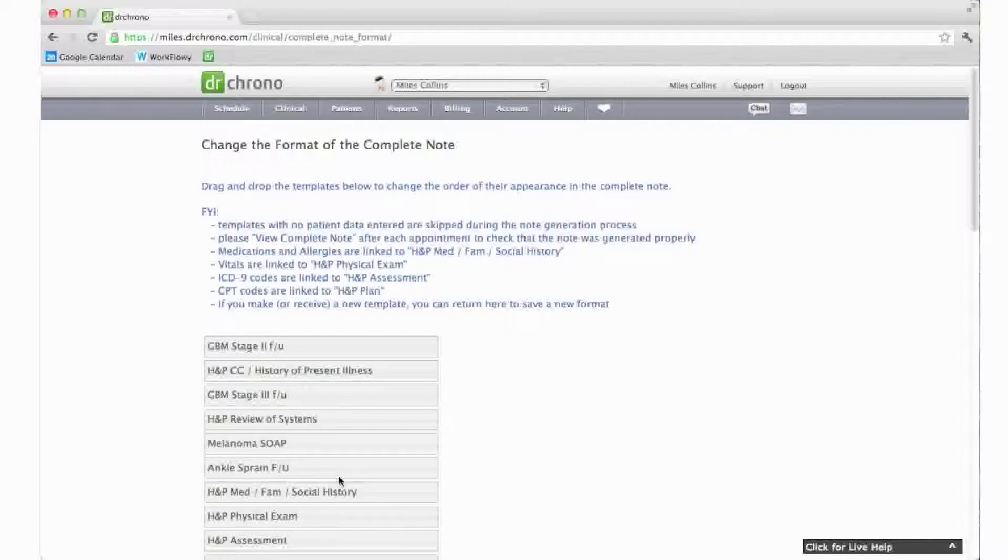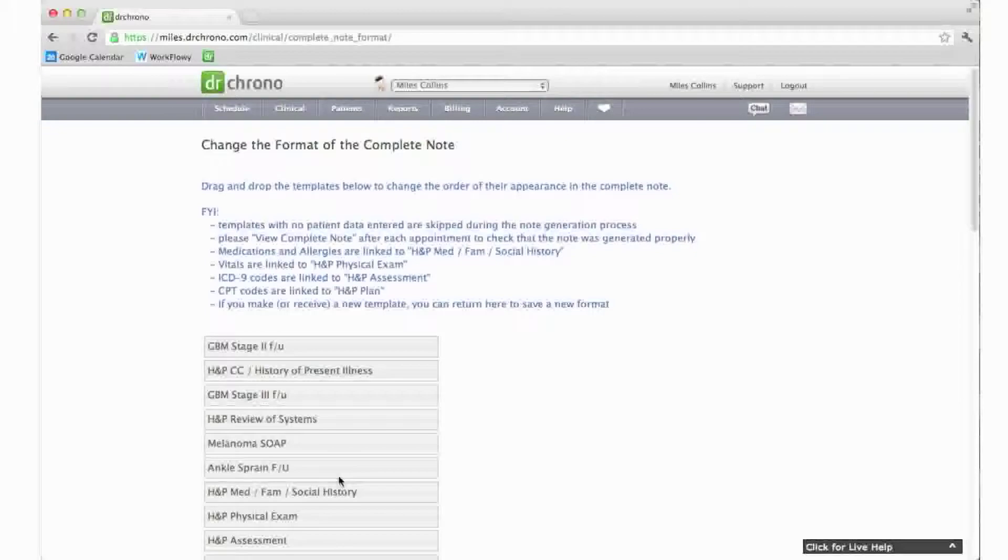In this manner, you can completely personalize the order in which the different sections will appear on your final clinical note.